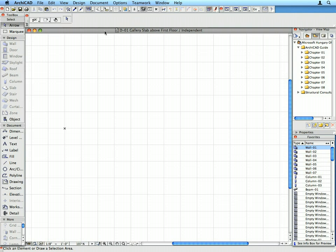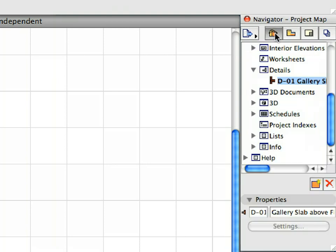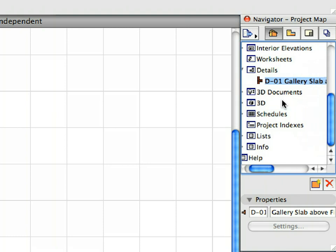The detail view is now created and opened automatically. Switch to the project map of the navigator and browse the details container. Notice that the new detail view is automatically added to the project map and can be activated any time by double clicking its name.